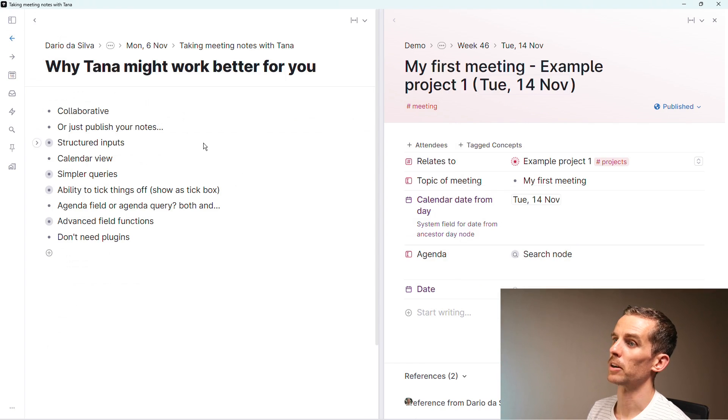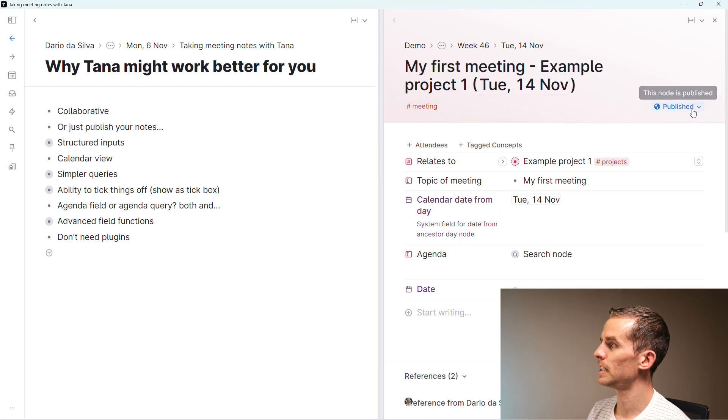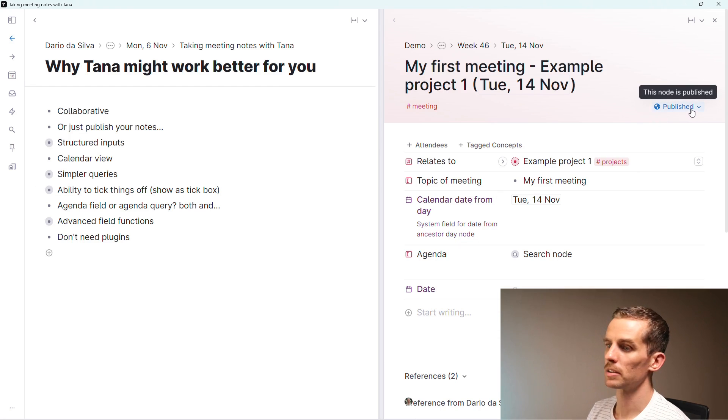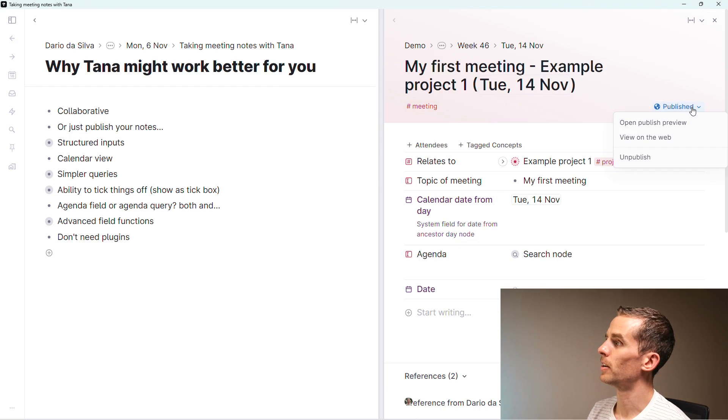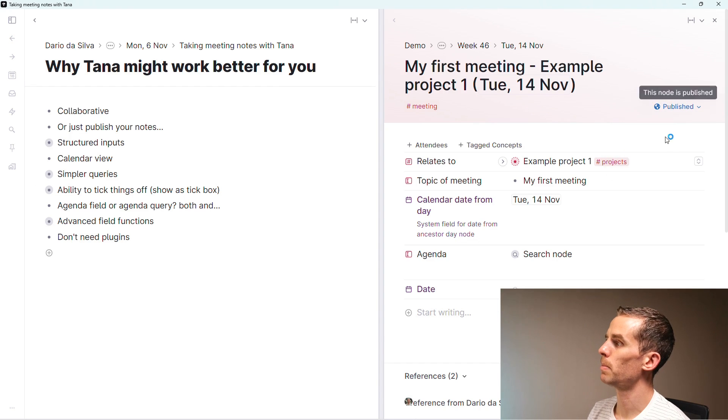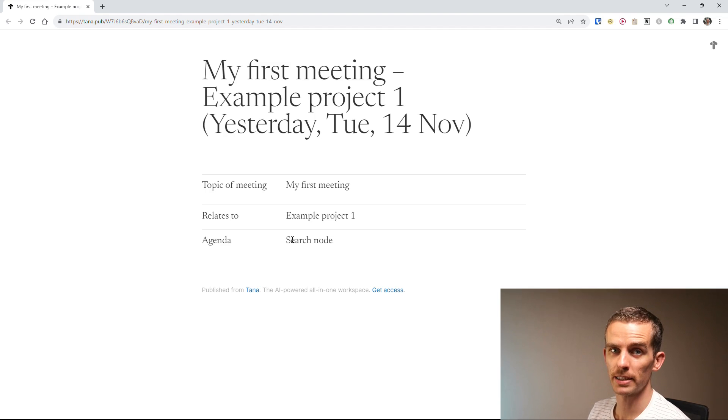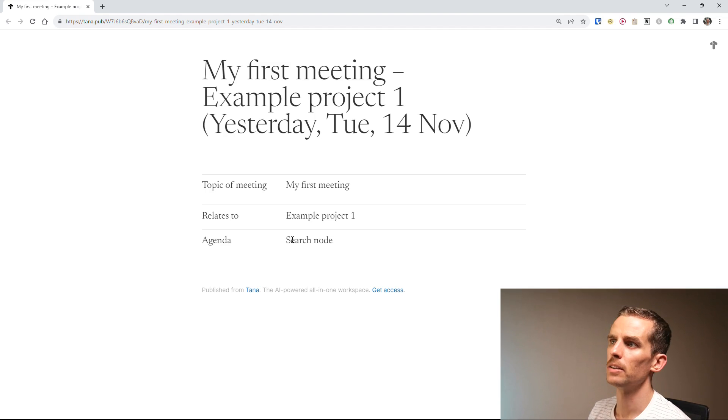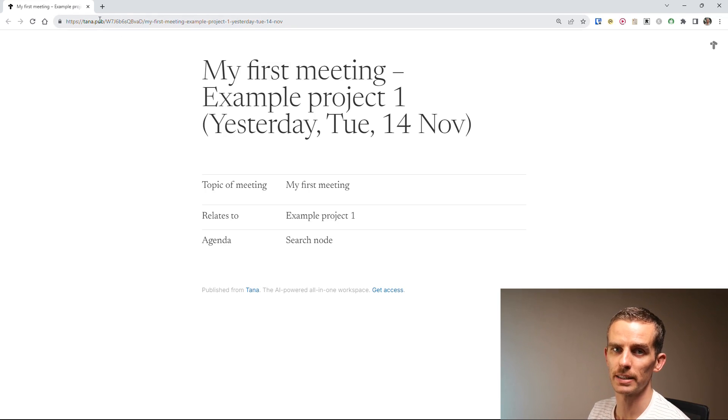The second thing you can do is just publish your notes. You can see here this note is published - this is a new feature in Tana. If I click there I can say view on the web. If you can't share with someone in your organization because they're not on Tana, you can just share this link to the meeting notes.